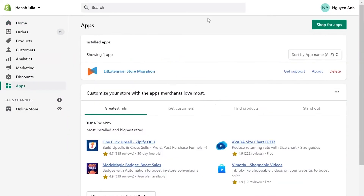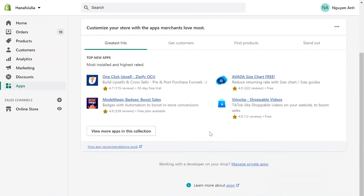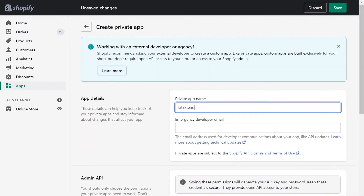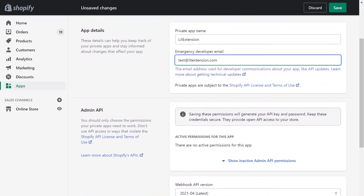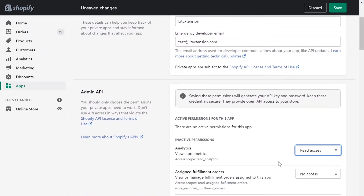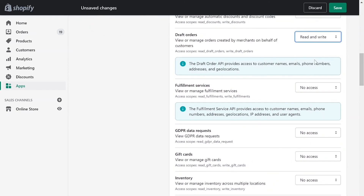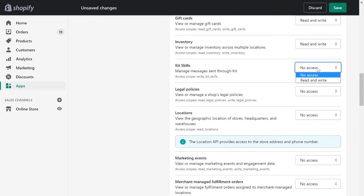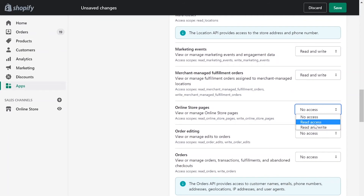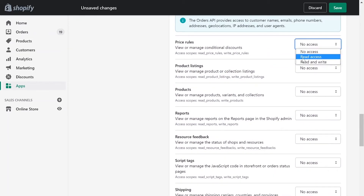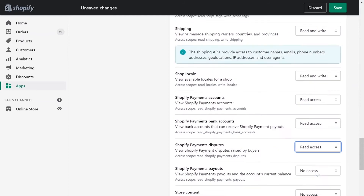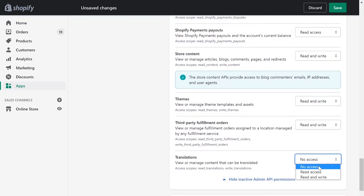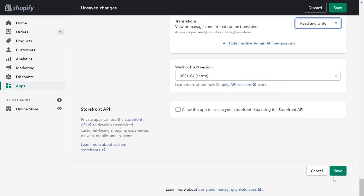Go to the Apps menu. On the bottom of the page, click Manage private apps. Next, enter your private app name and contact email. Click Review disabled admin API permissions and change all permissions to read and write. Click Save app.